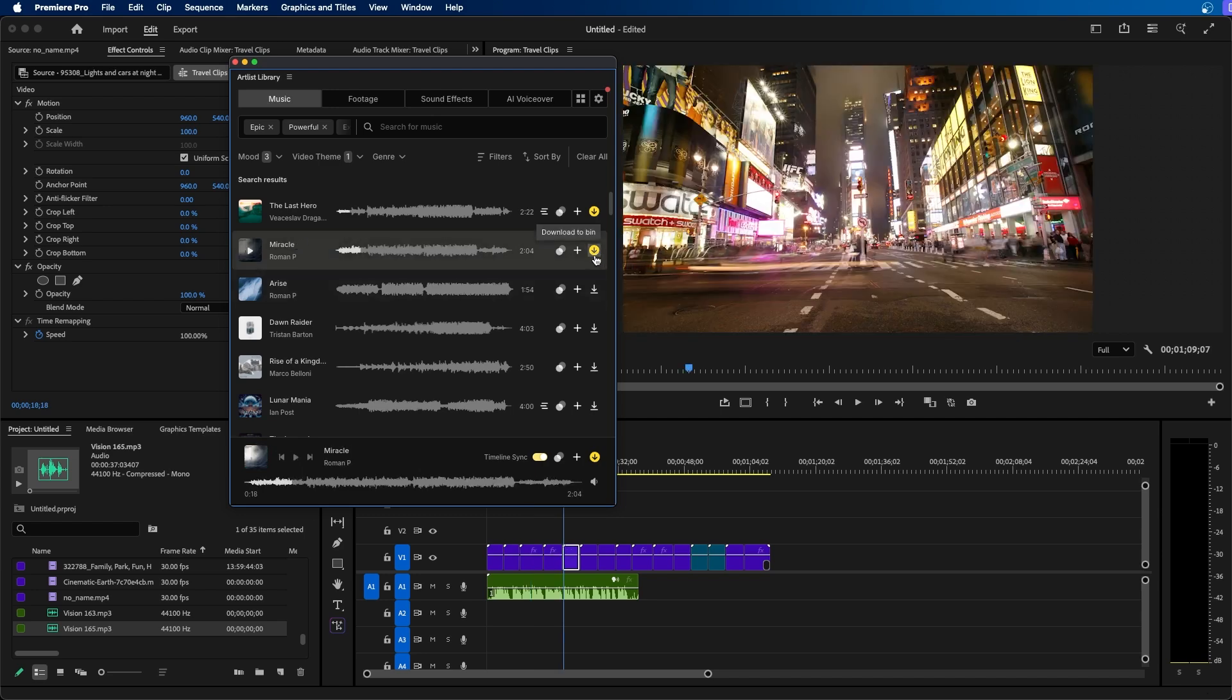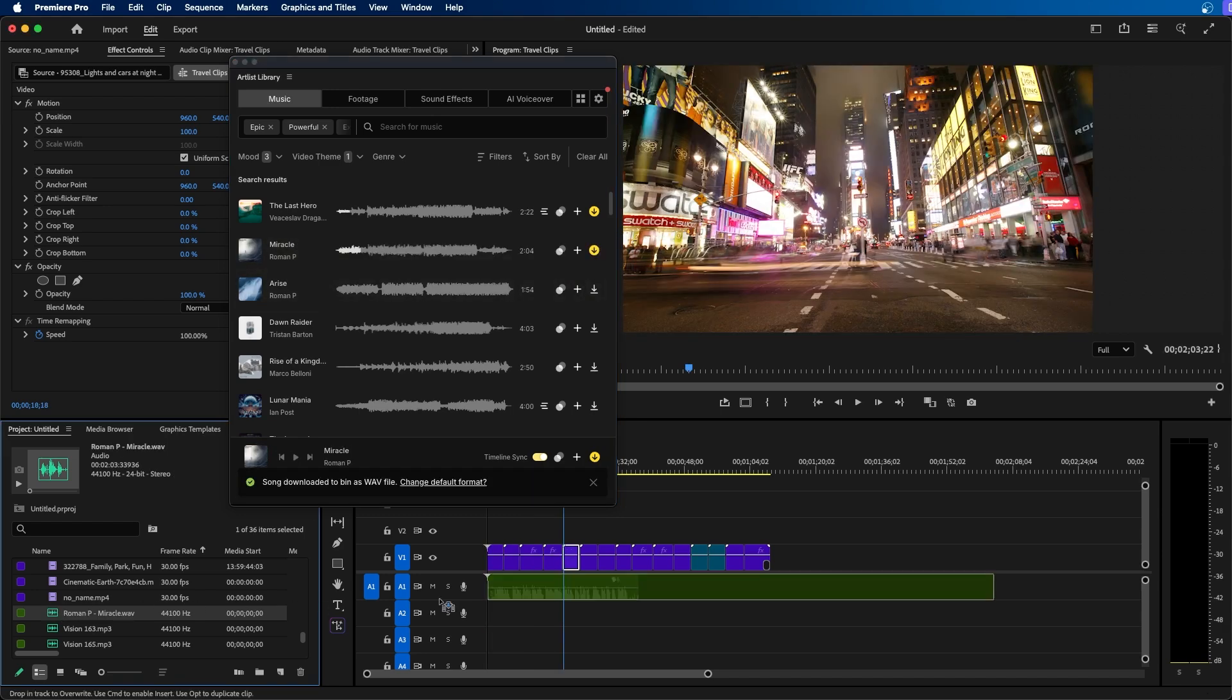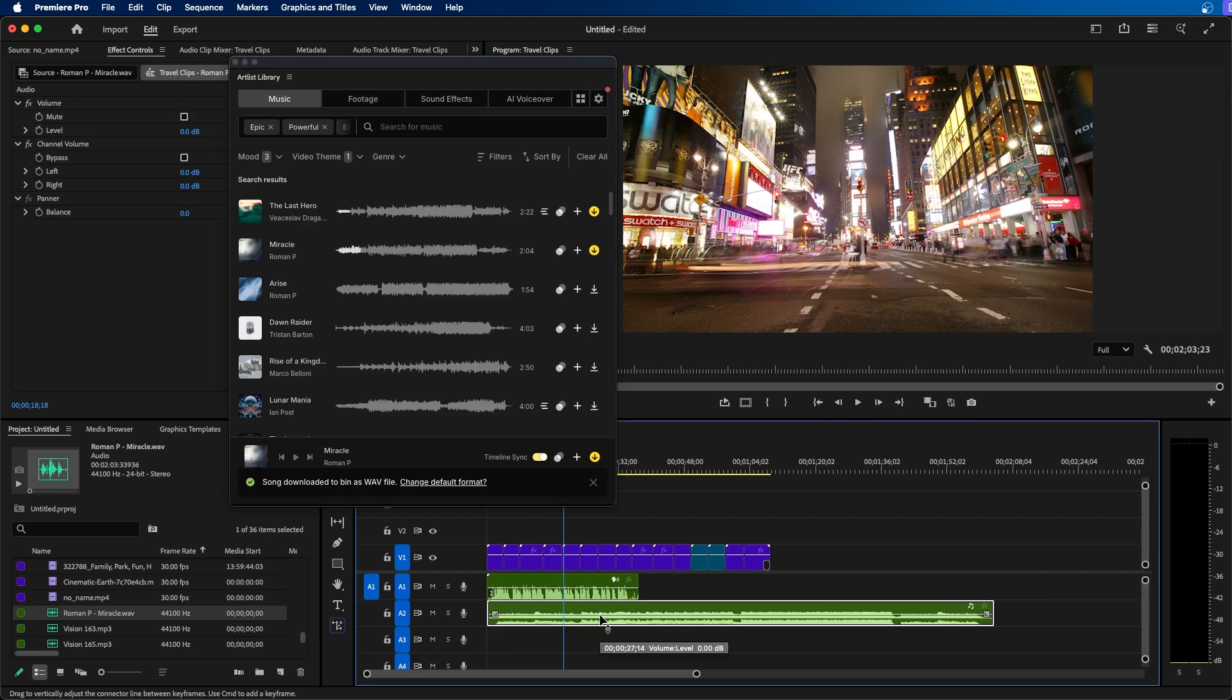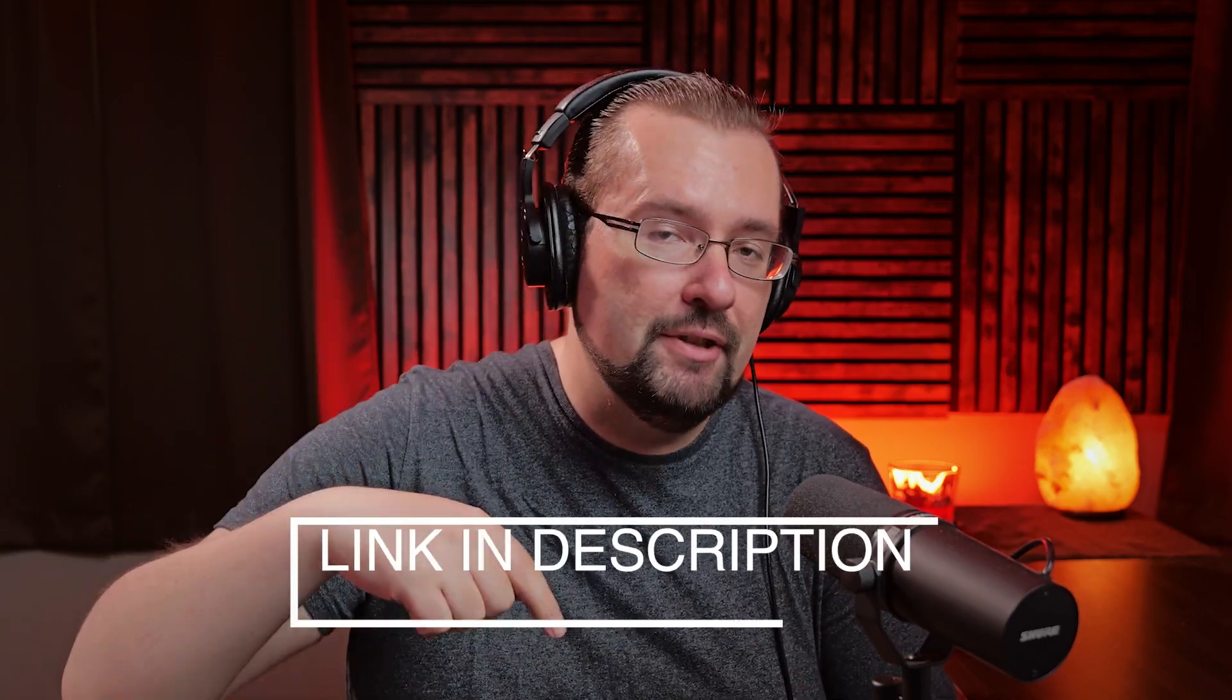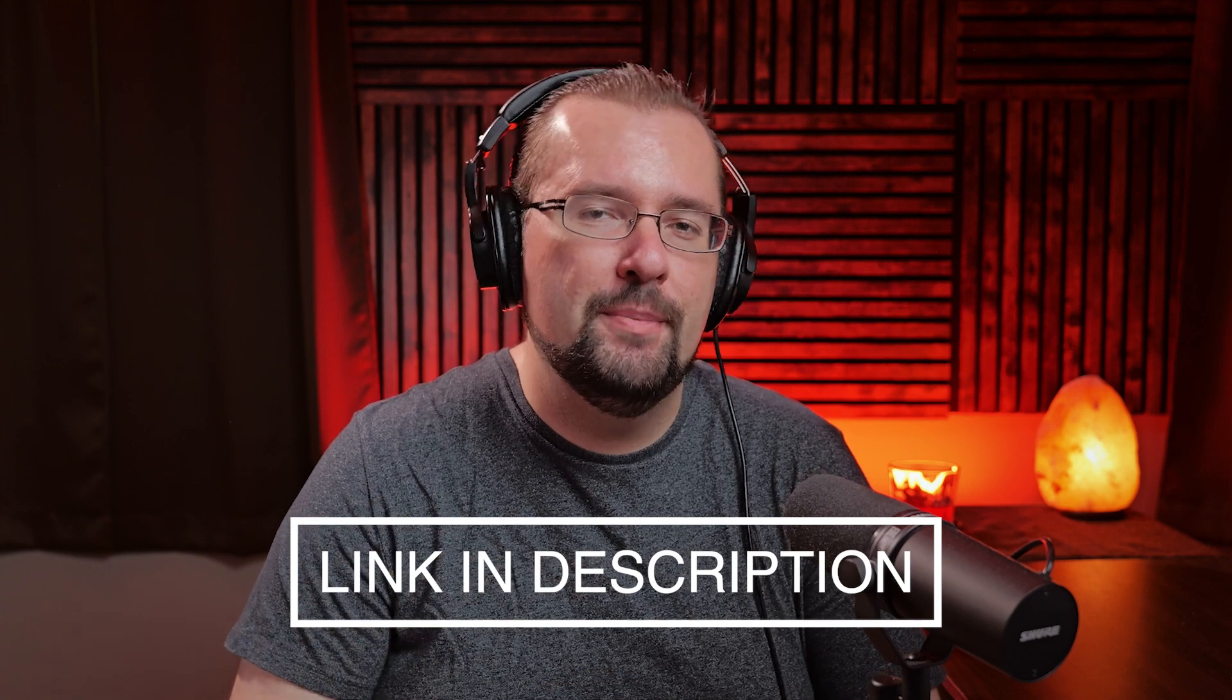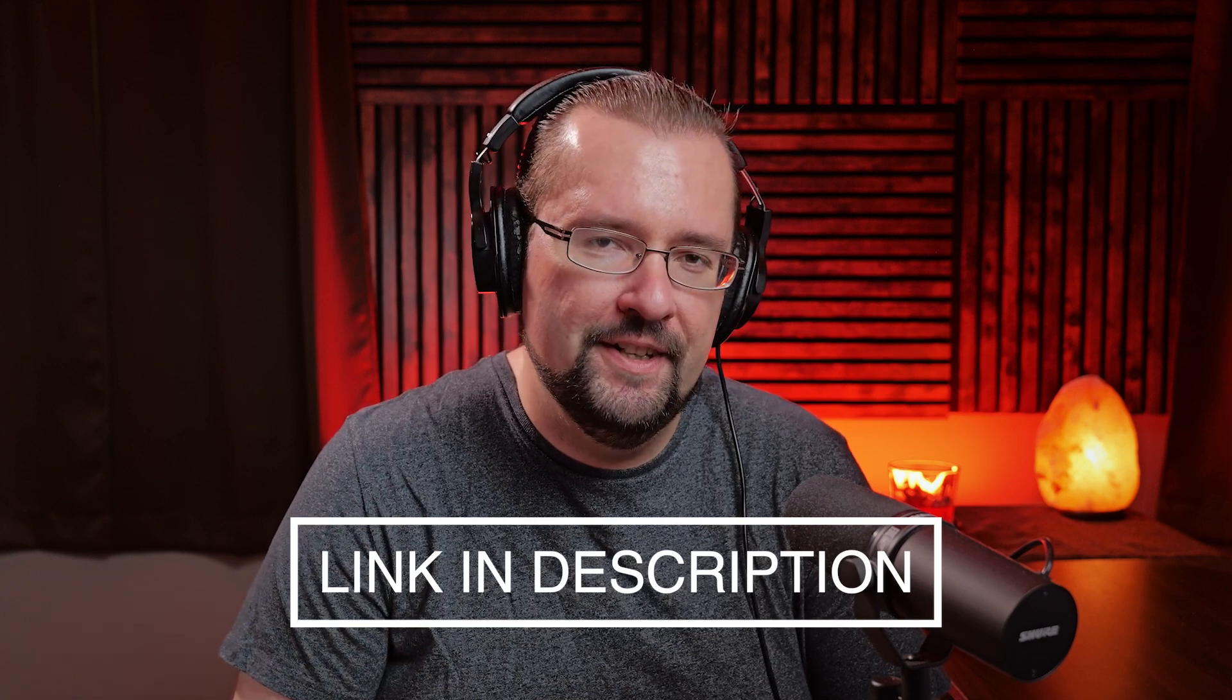I like Miracle so I'm going to download that one. You can see it appears. I can just add this directly to my sequence. Thank you Artlist for sponsoring today's video. If you're interested you can use my link down in the video description and get two extra months for free.